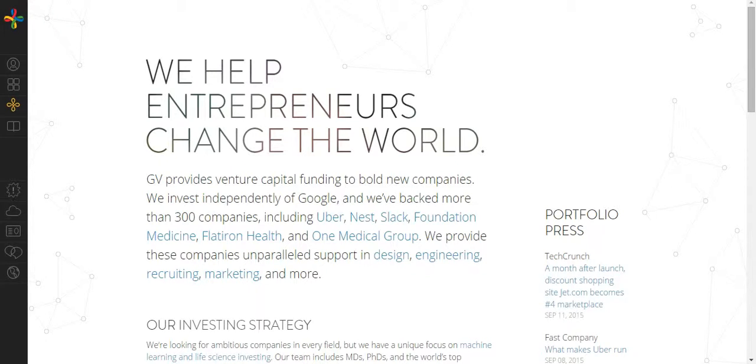GV, also known as Google Venture, provides capital funding to bold new companies. Today's company is in the mobile category and is called Cluster.